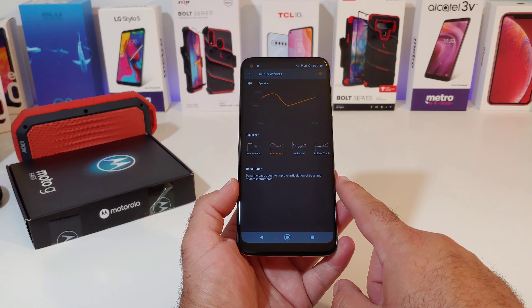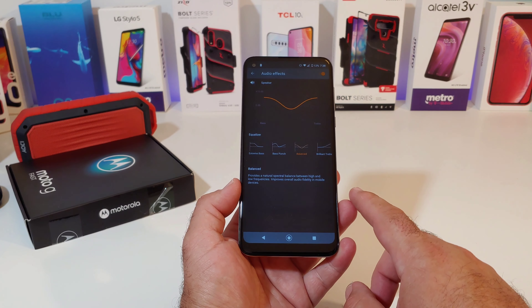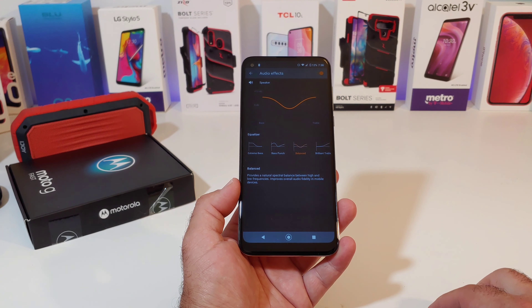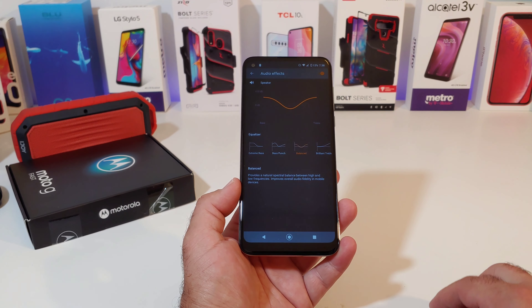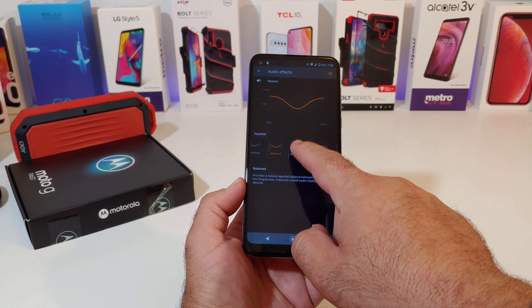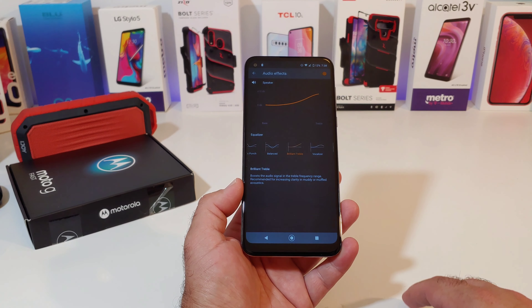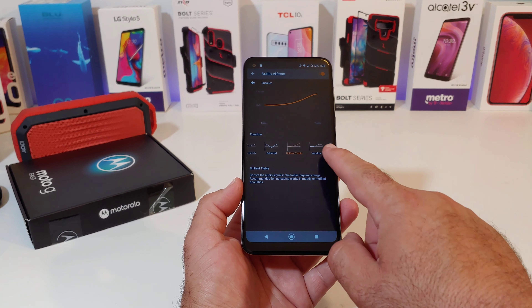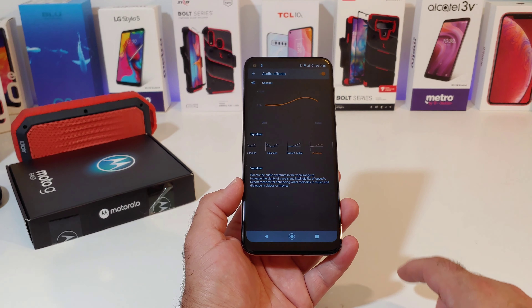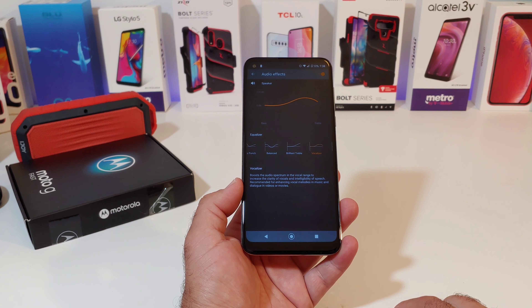So for instance if you go ahead and choose Balance, it's going to provide a natural spectral balance between high and low frequencies, improving overall audio fidelity in mobile devices. And the same thing when you switch to Brilliant Treble — it'll give you some information there. This is a great option that is baked into the settings of the Moto G Fast so you can get that more audio experience that you prefer.